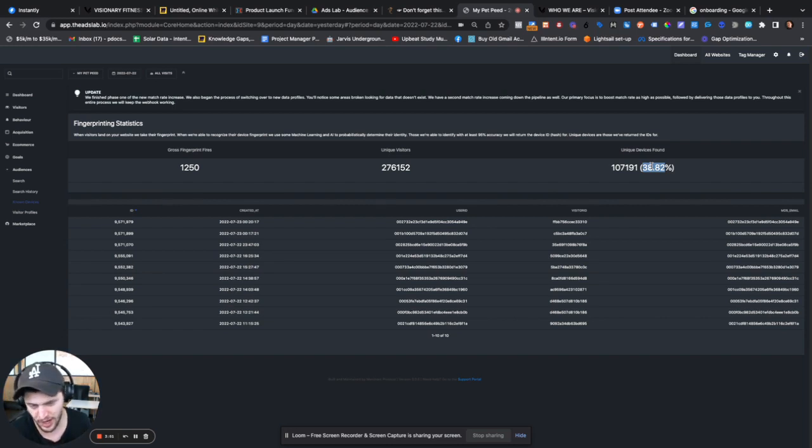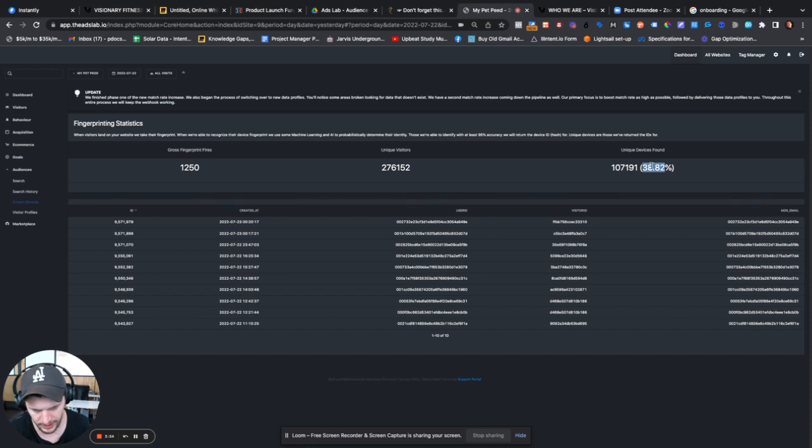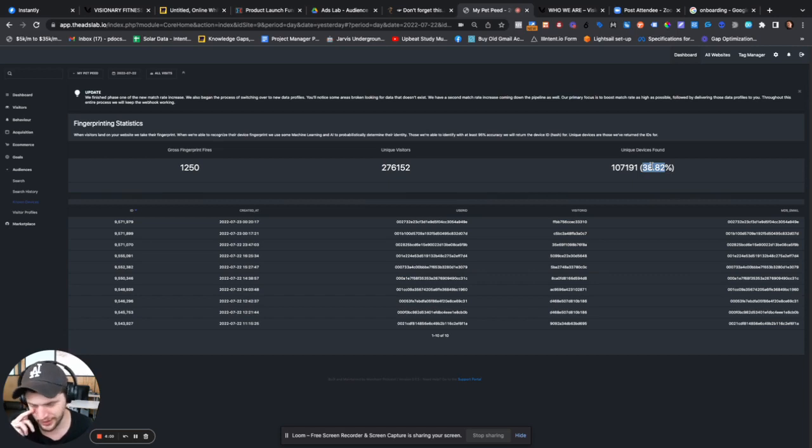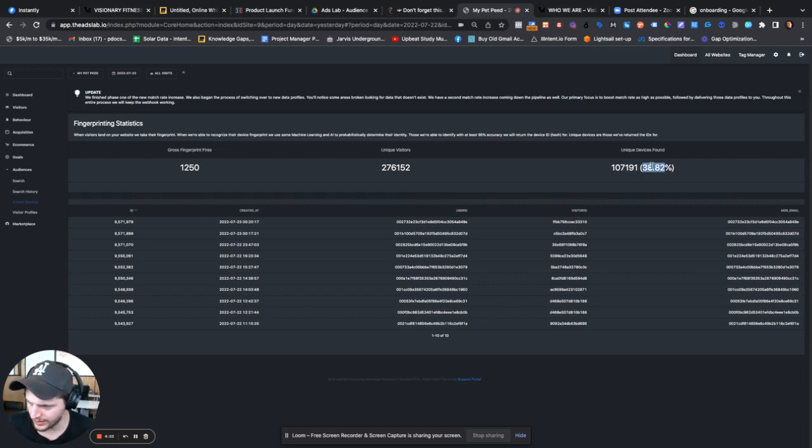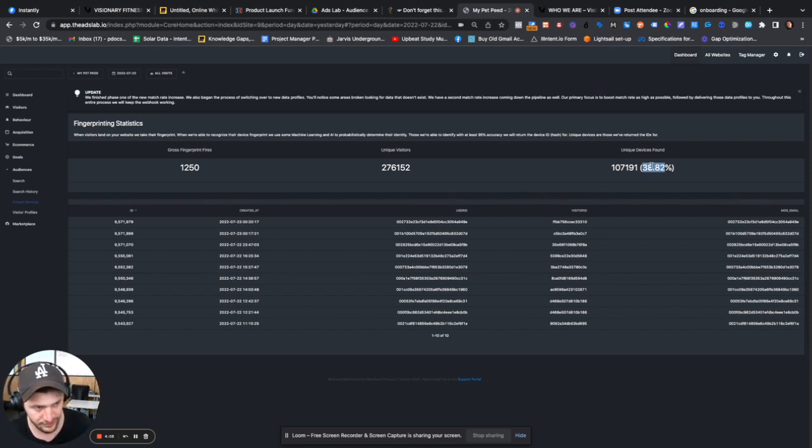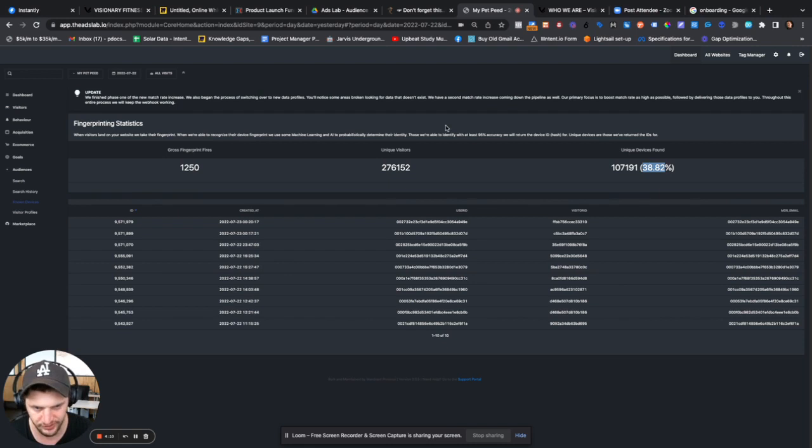Now, this is rather high. Most identity resolution platforms or most identity graphs you deal with, the match rate of device is actually probably around 28%. And this is like the big guys. This is like the multi-million dollar companies. So this is why we had to build this in-house because it's quite ahead of the curve. This is quite a high match rate in terms of devices.